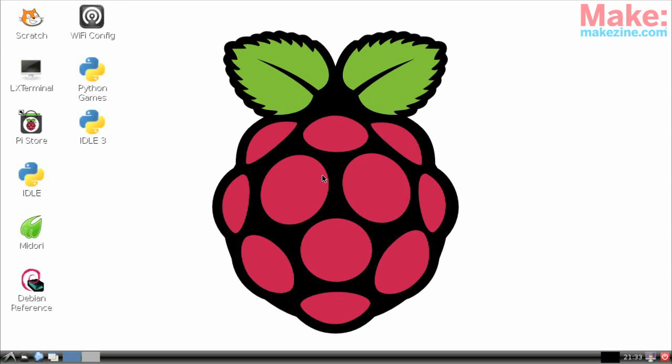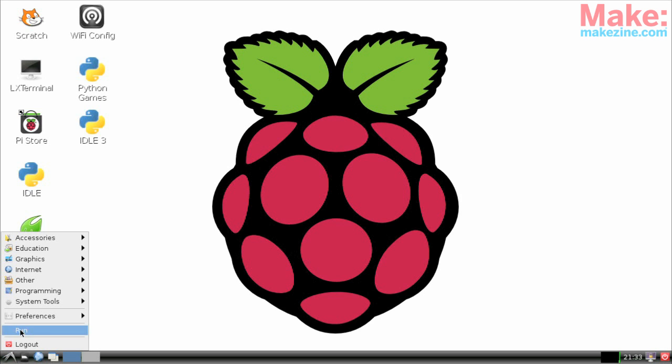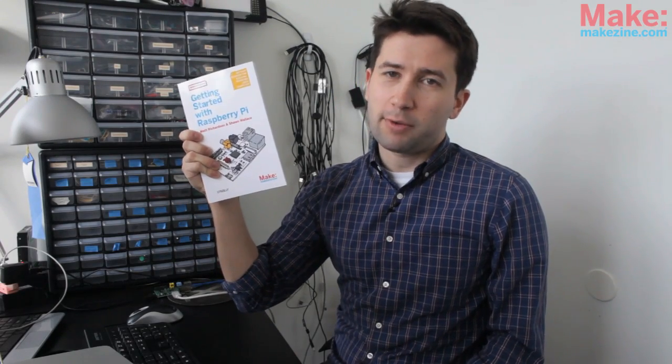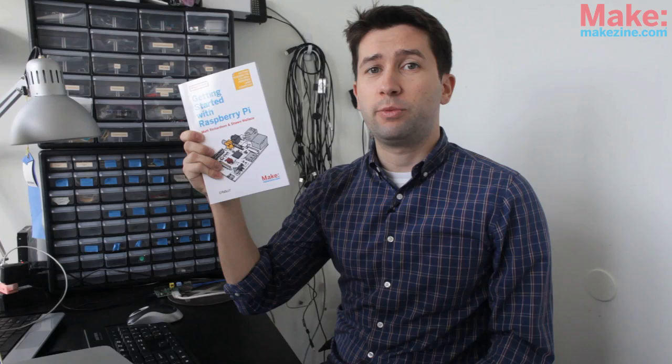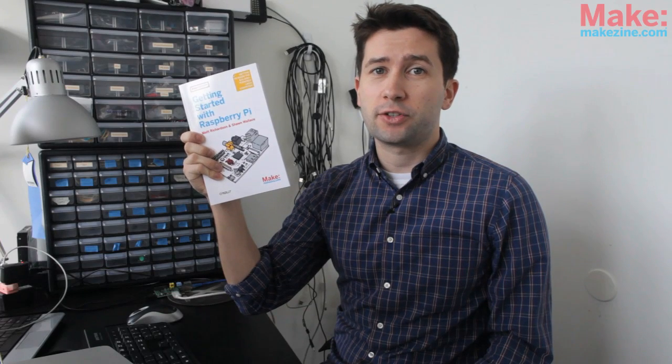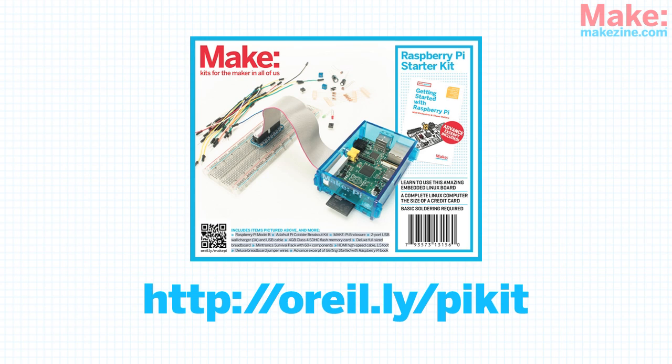So now your Raspberry Pi is up and running. Congratulations. There's so much you can do with the Raspberry Pi and we'll have more videos about that soon. In the meantime, check out Getting Started with Raspberry Pi, a book I co-authored with Sean Wallace. Also, check out Maker Shed's Raspberry Pi Starter Kit, which includes most of what you need to get started, including a Raspberry Pi and a copy of the book. Check the video description for links. Thanks for watching.